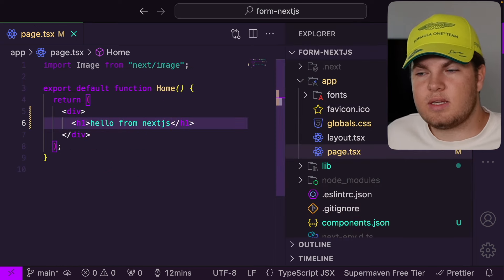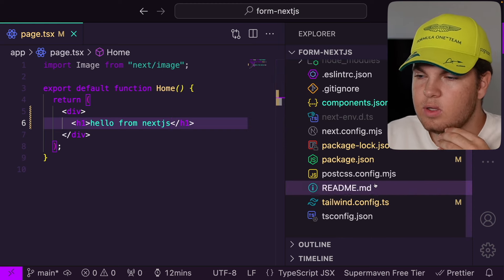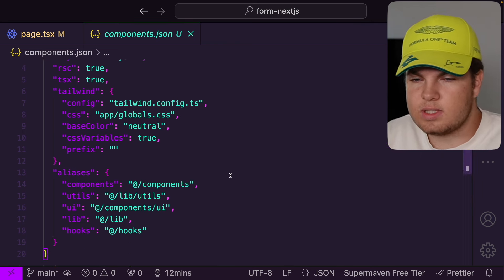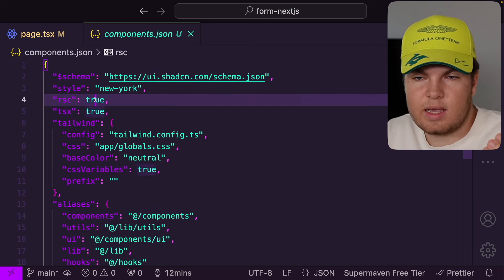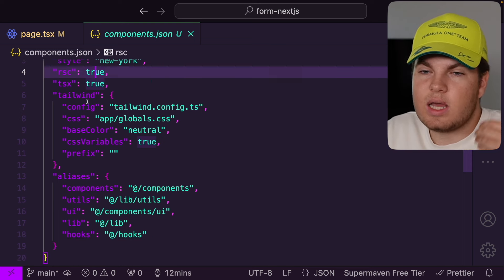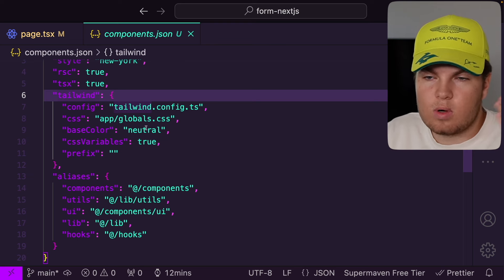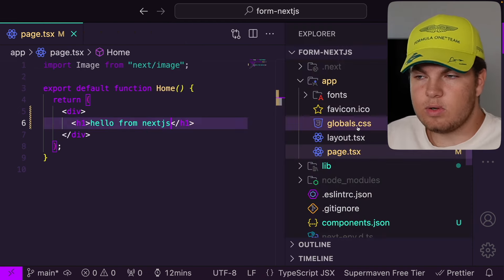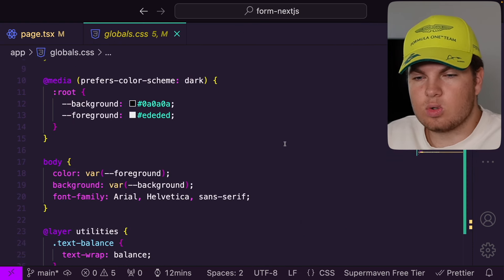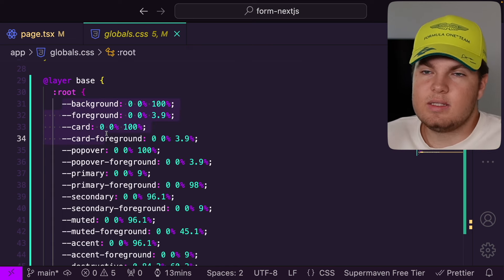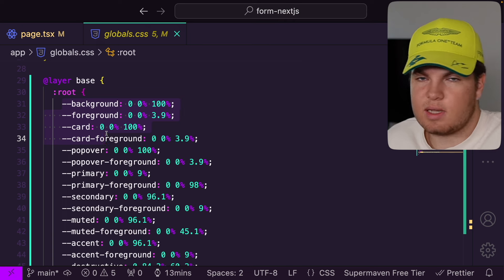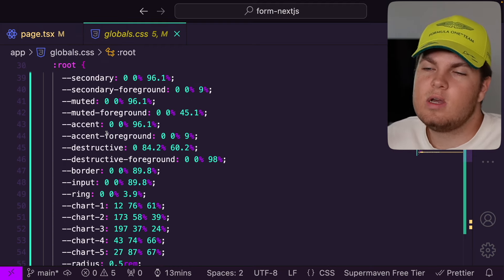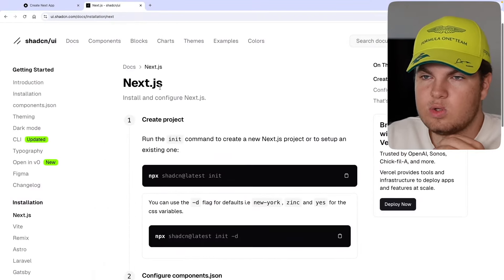What ShadCN has done is create a new components.json configuration file, telling it we use React server components with the app router, where our Tailwind config lives, globals file, and base colors. It has also updated the globals.css file with CSS variables used for ShadCN UI to style components like cards and buttons. These CSS variables make it very easy to update the theme. You can also check the package.json — we now have CLSX, class variance authority, Lucide React (a great free icon library), Tailwind Merge, and Tailwind CSS Animate, all installed.